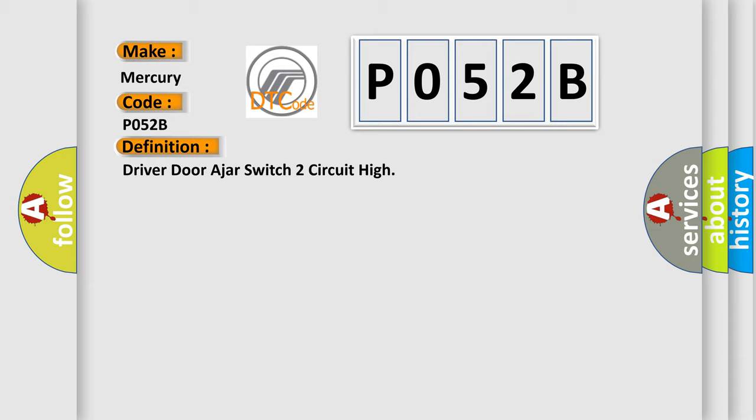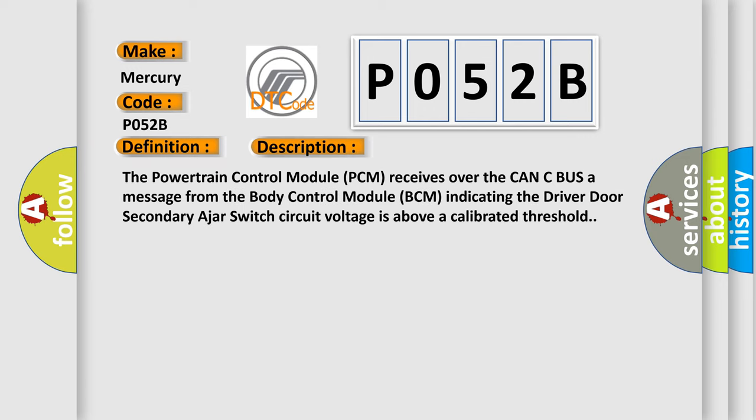And now this is a short description of this DTC code. The powertrain control module PCM receives over the CAN-C bus a message from the body control module BCM indicating the driver door secondary ajar switch circuit voltage is above a calibrated threshold.